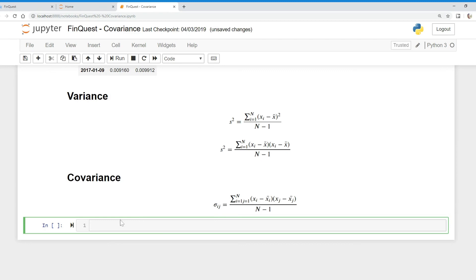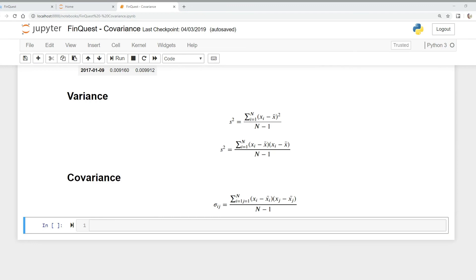Let's understand what covariance is and why it's important. Covariance is a measurement of the relationship between two types of variables, and we can interpret it in three ways. When covariance is negative, the returns on one asset tend to be above its expected value while the other is below. When covariance is zero, the returns are unrelated. When covariance is positive, the returns on both assets tend to be on the same side of their expected values at the same time.